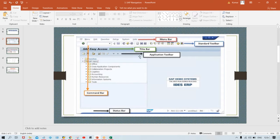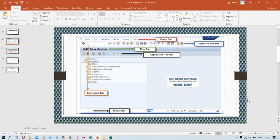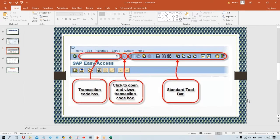The next one is called the application toolbar. Then we are having the standard toolbar, and at the bottom we are having the status bar. Multiple pieces of information are there; one by one, as I told you, once we proceed further practically you are going to have a proper understanding.